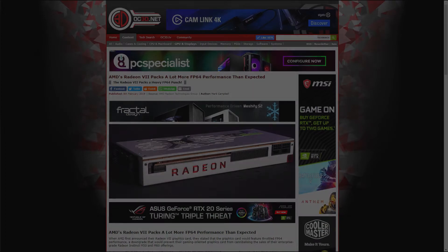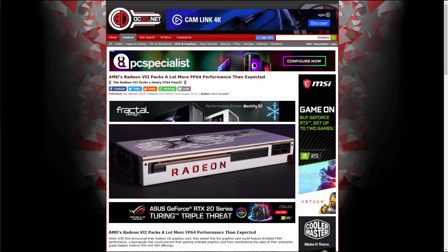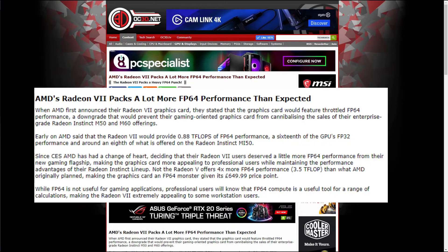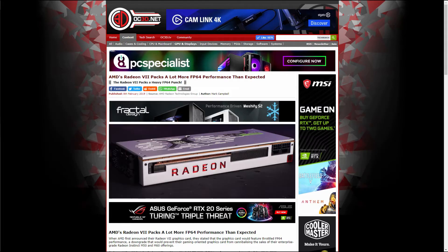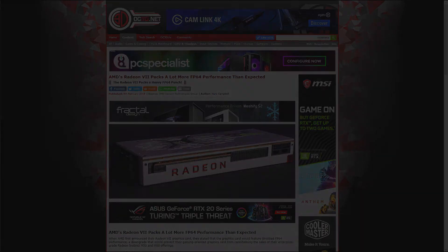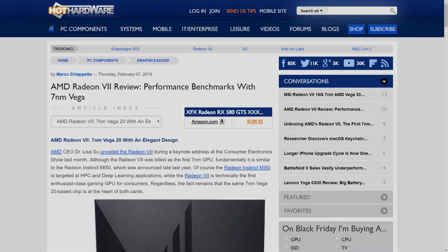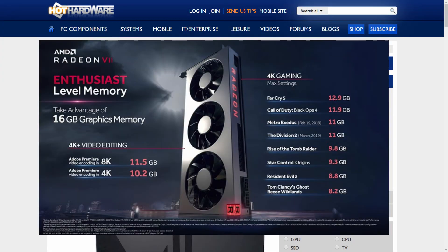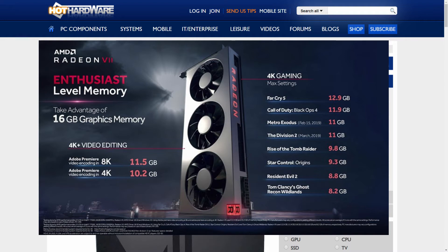AMD has also increased the FP64 compute performance by 4 times, from 0.88 teraflops to 3.5 teraflops. So using the Radeon VII in things like Adobe Premiere at 4K and 8K video encoding, and also looking forward at certain games like Tom Clancy's Division 2 and Far Cry 5 at 4K max settings, this card does work pretty well.